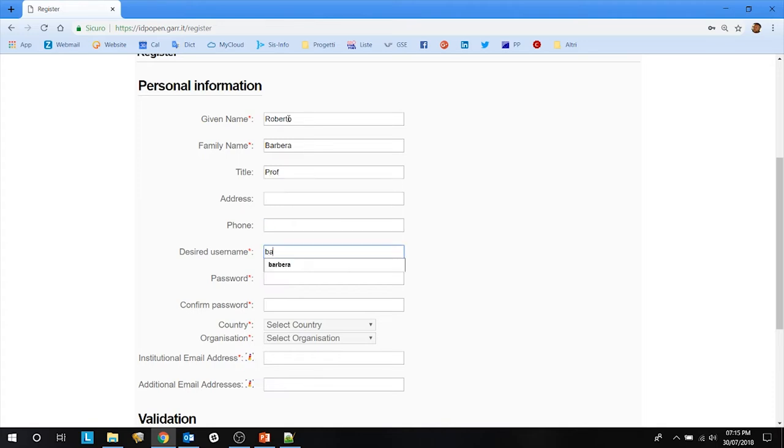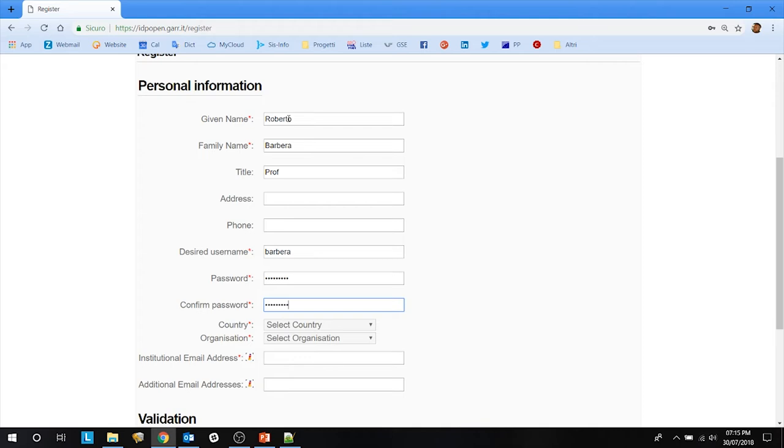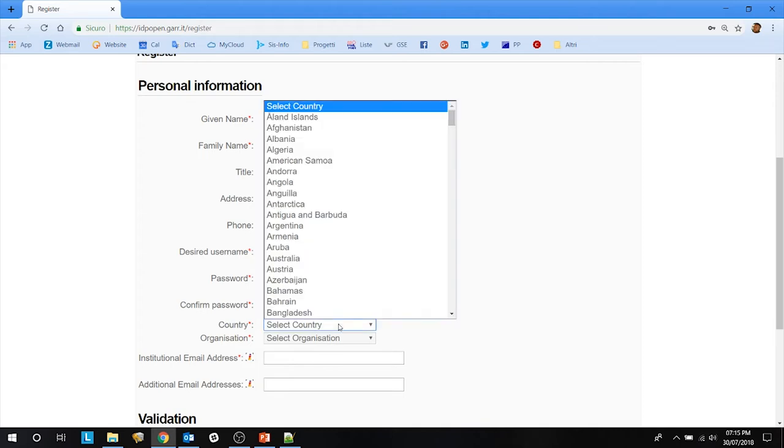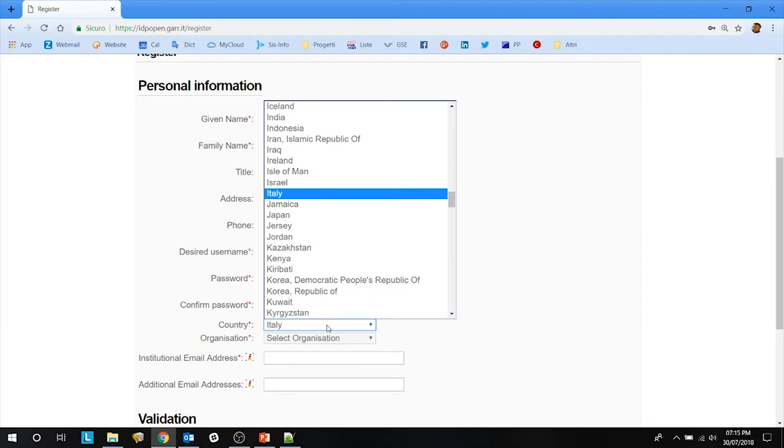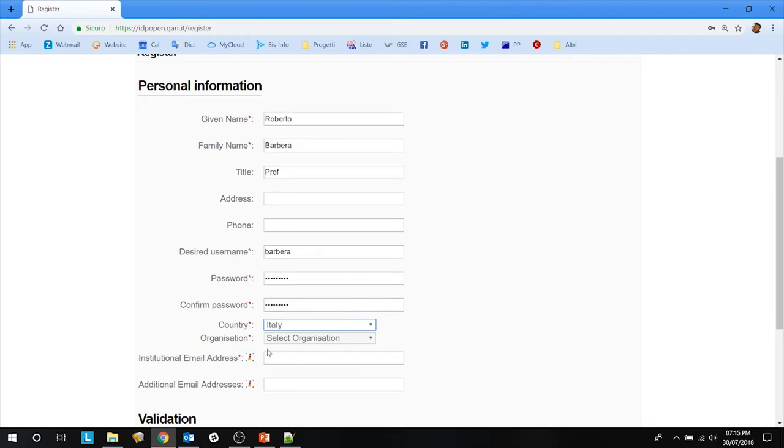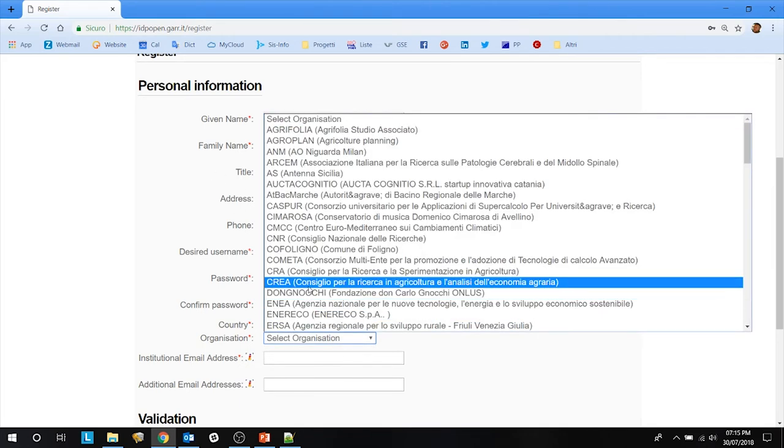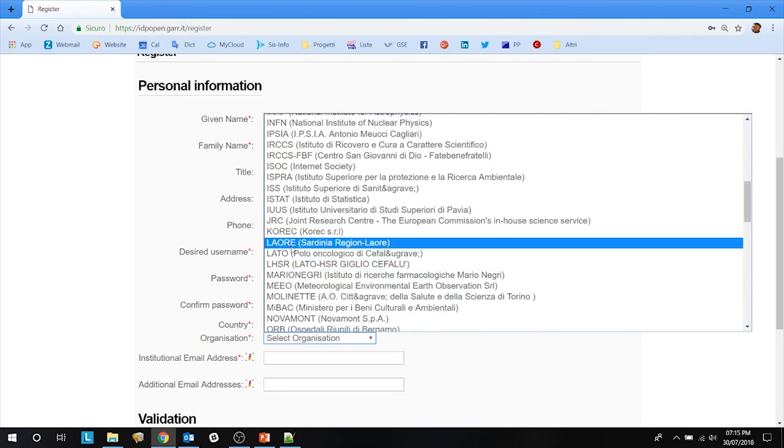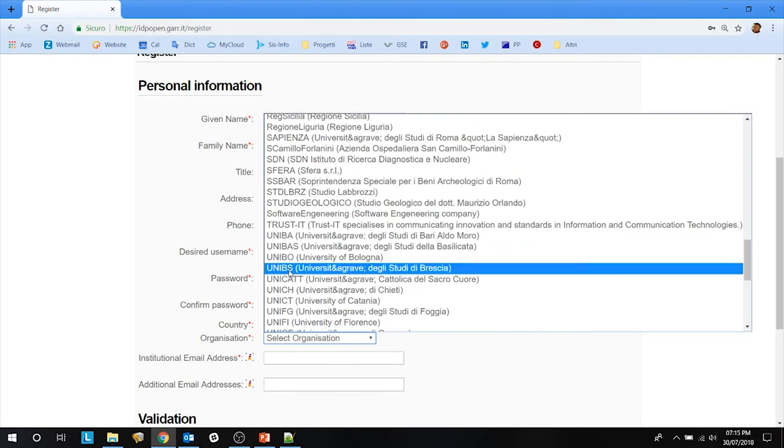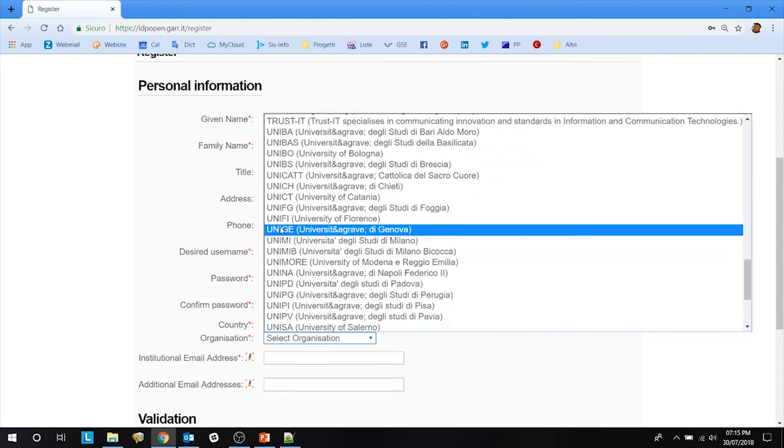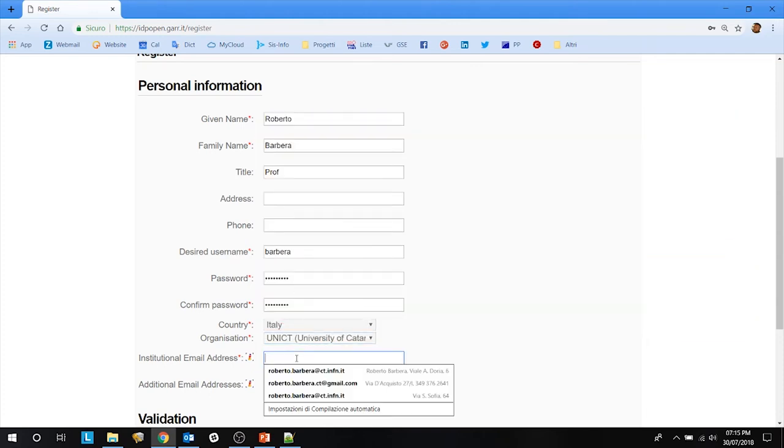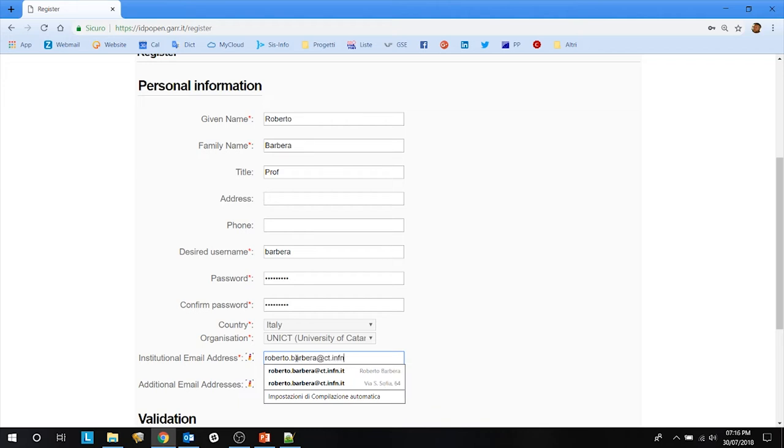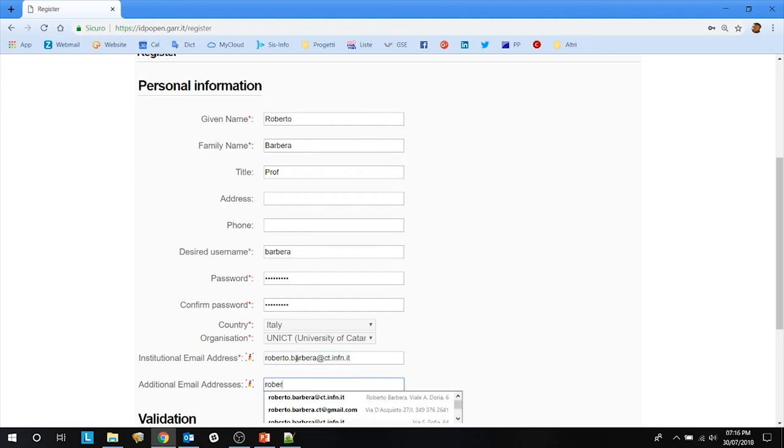Then you put the desired username and password. Then you select your country and the organization within the country. You can add your institutional email address and other email addresses you may have.